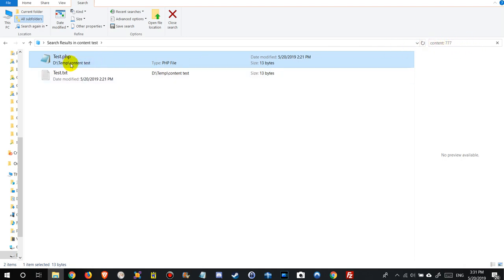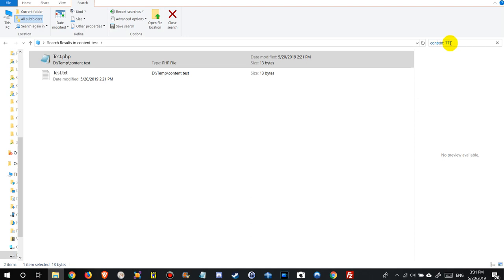So whatever you want to have searched, you have to have an extension in the index option. So we need actually both. We need to type content double point and then the search string.